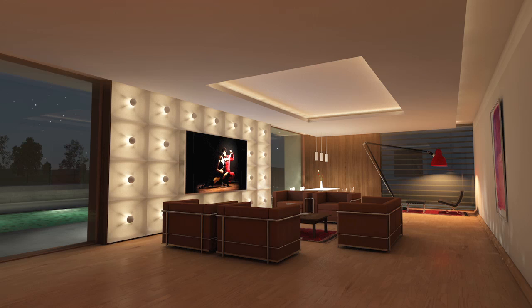Please note, although ArchiCAD 18 with CineRender Engine makes it possible to offer a more realistic render, rendering itself takes a lot of time.